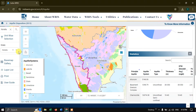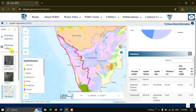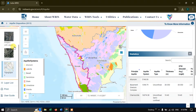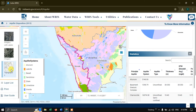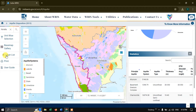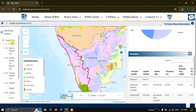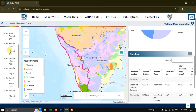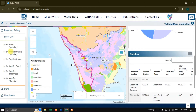Now let us see how to download it in a raster file format. You can see the base map gallery option — you can choose any base map; I am selecting Topographic. Coming down to the next option, Layer List, you can see there are around four layers: Aquifer System, Aquifer Depth, Aquifer Thickness, and Aquifer Material. So now we are visualizing the Aquifer System.